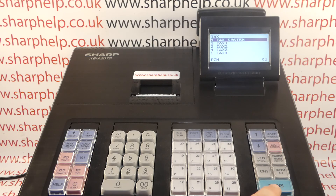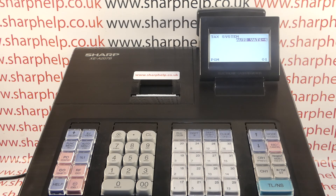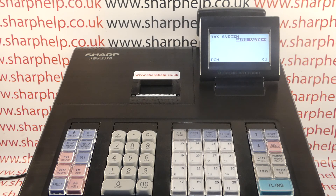You highlight Tax System and press TL&S to go into it. The default — certainly in the UK — is Auto VAT 1 to 4. So if you unbox the machine from factory default, that is the default VAT setting.